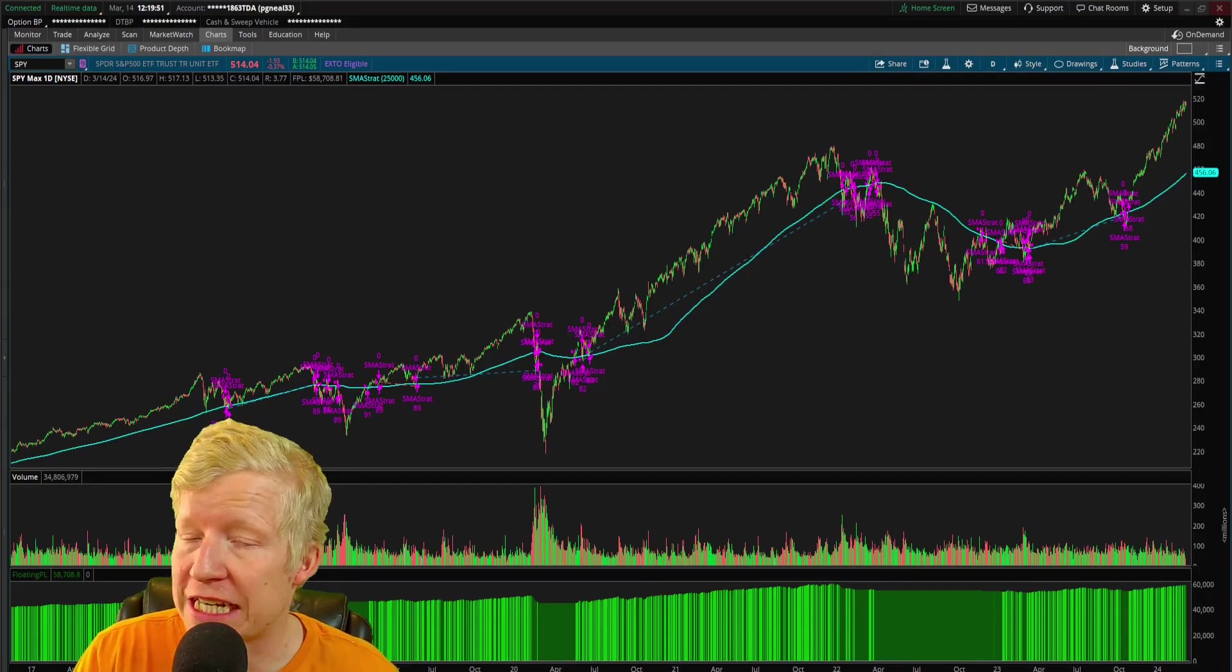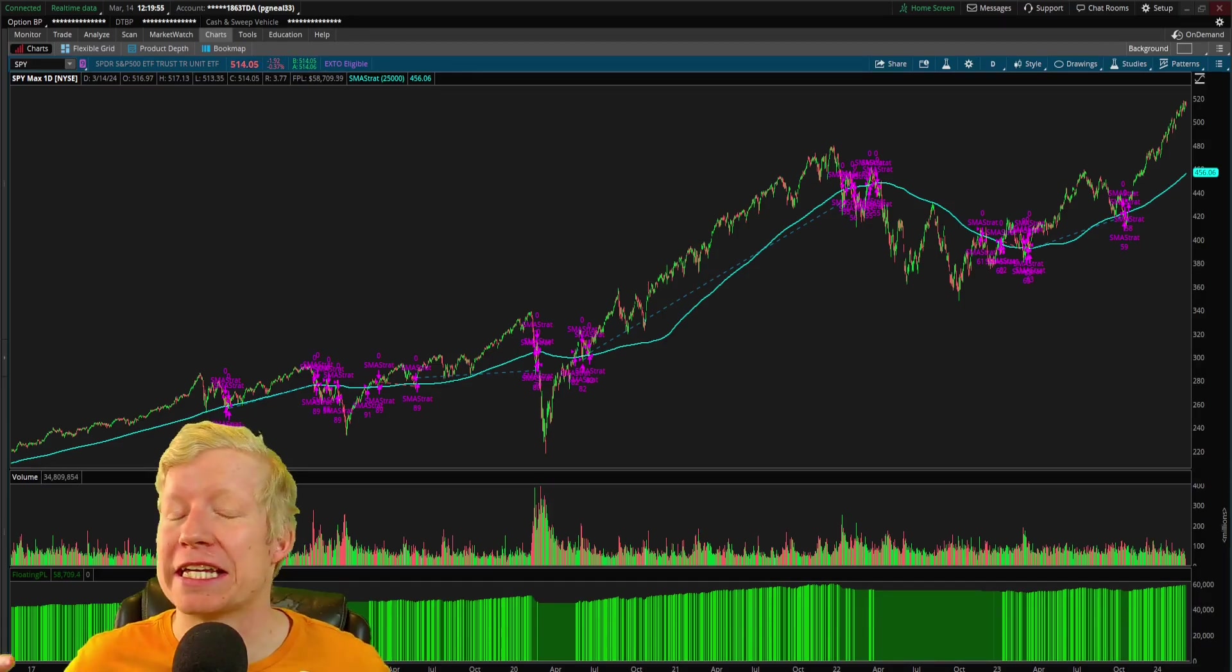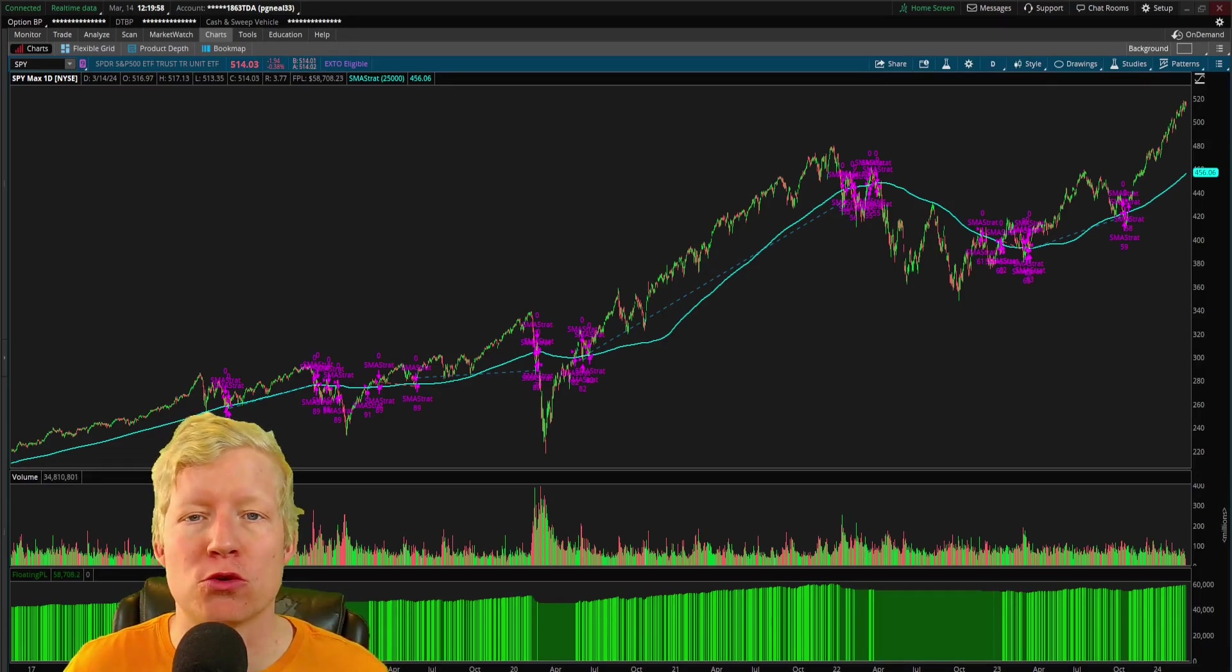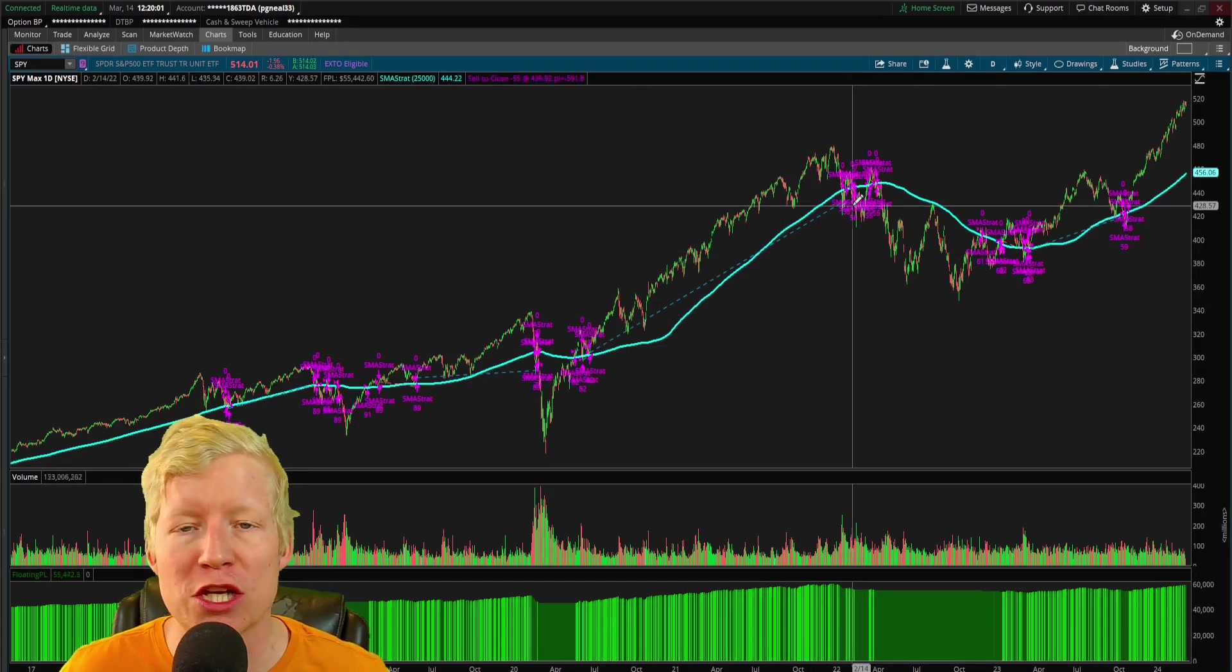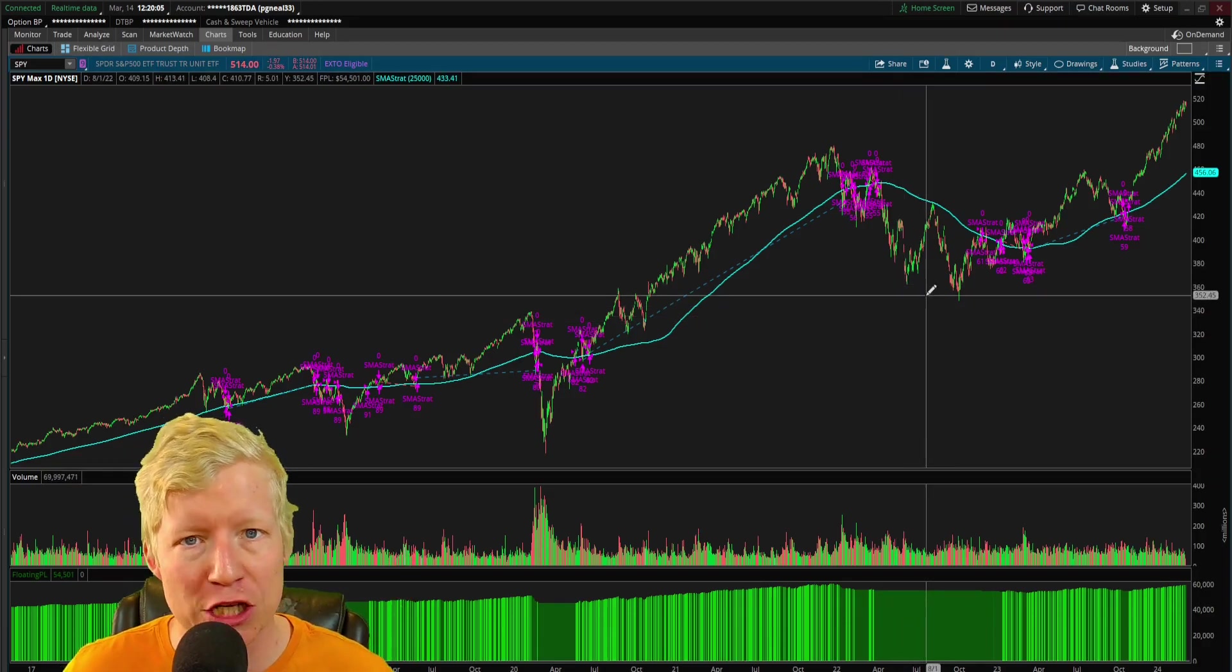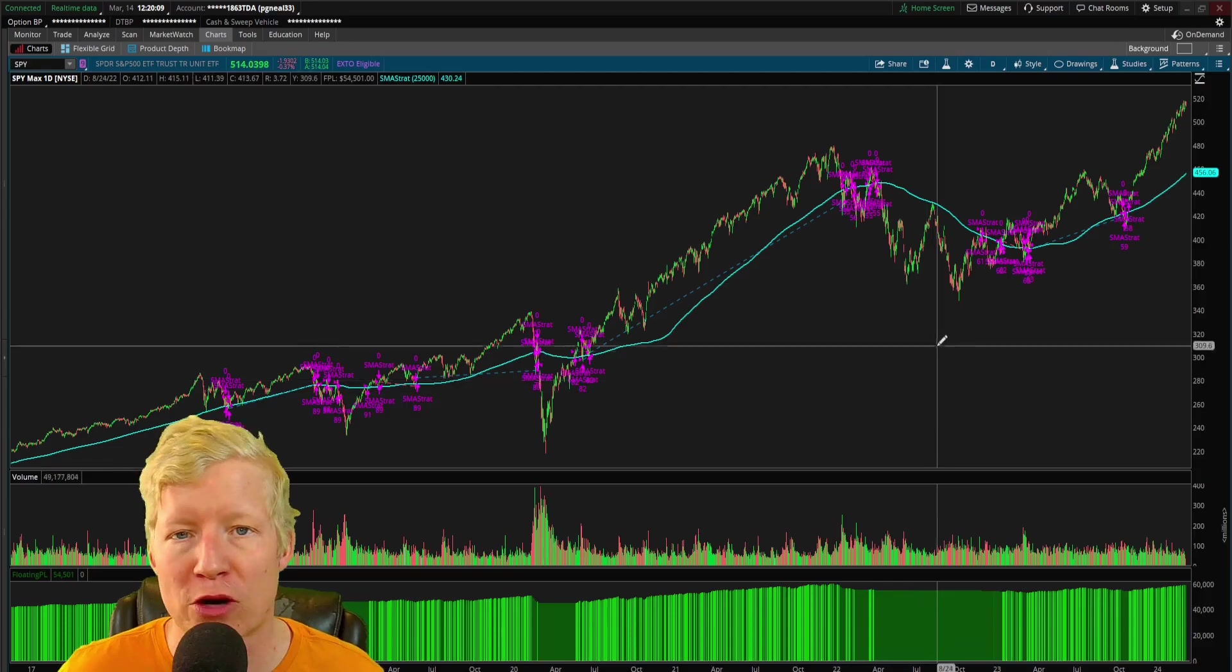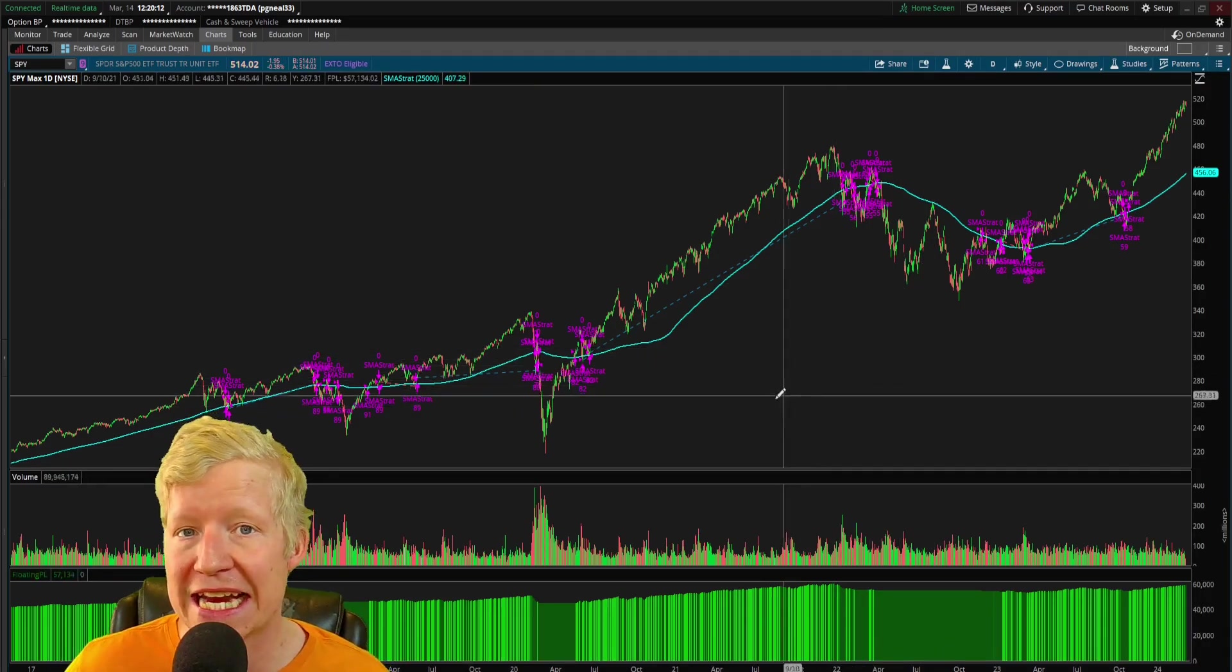People, and oftentimes people that are trying to sell you something, love to say things like trading isn't as easy as just buying when you close over the simple moving average and selling when you get back below that simple moving average. They love to overcomplicate trading, make it seem like you need all these variables to be profitable in this game. But sometimes it really is that easy.